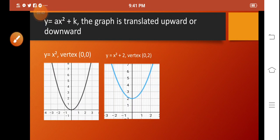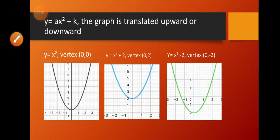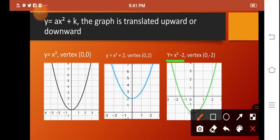Now what if our graph is translated 2 units downward from the original? The original equation takes the new form y is equal to x squared minus 2. So if our k is negative, the graph is moved 2 units downward.